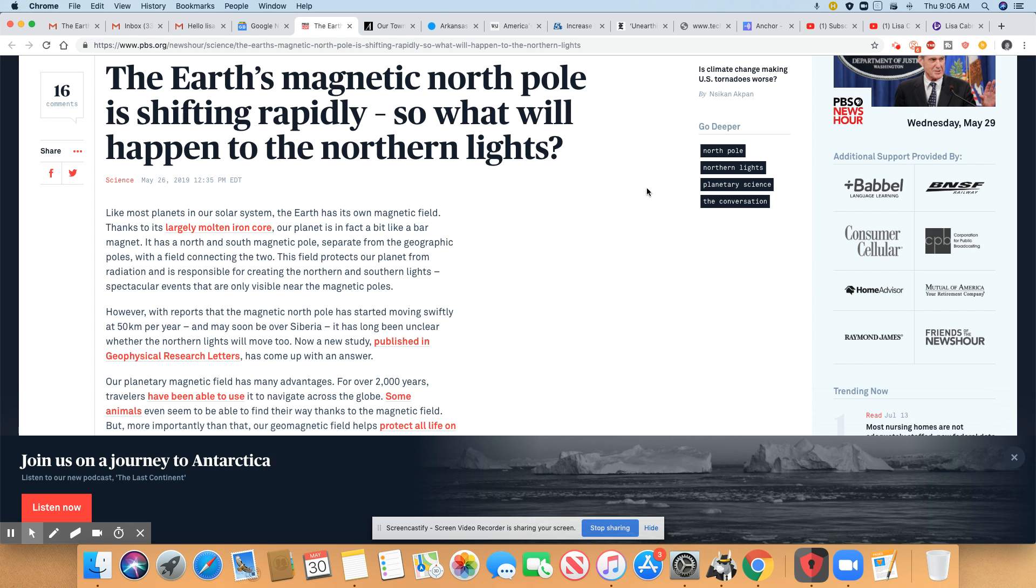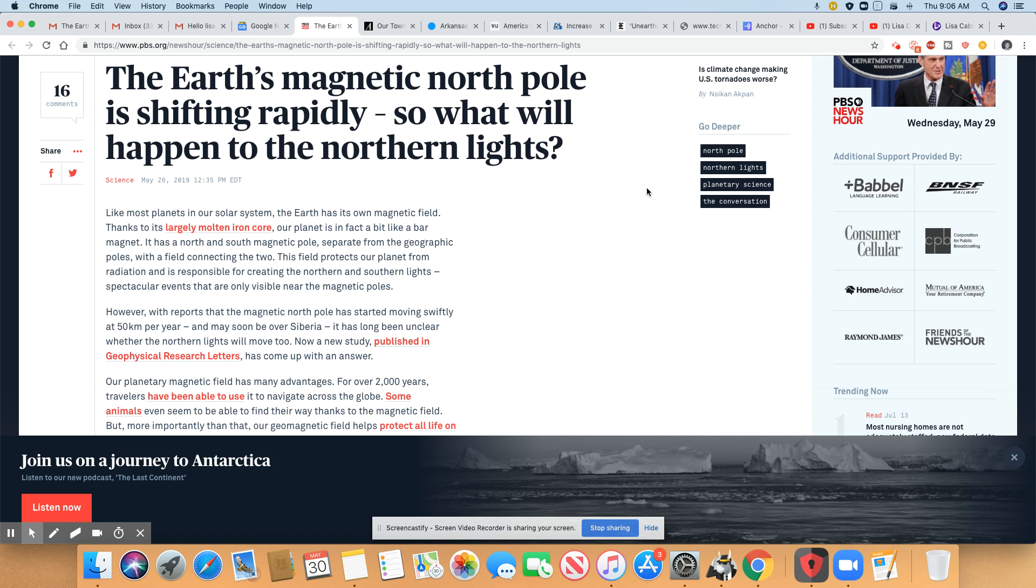So if the magnetic pole moves, it's going to move closer. Those lights are going to move closer to where the pole relocates. But I don't believe that's going to disappear. However, the reports that the magnetic north pole has started moving swiftly at 50 kilometers per year may soon be over Siberia. It has long been unclear whether the northern lights will move too. Now a new study published by geophysical research letters has come up with an answer.